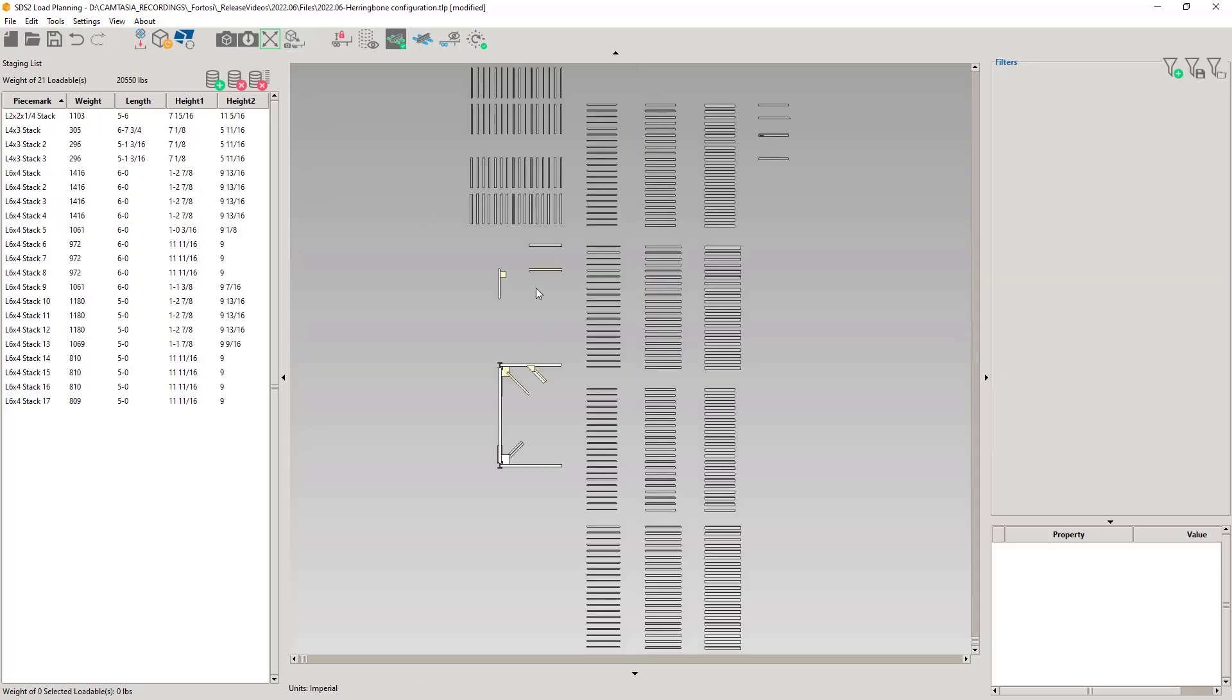Since we are on these, we have also worked on improving our validation, which means that we should be getting less loadables becoming invalid and valid as you move the bundles and the stacks. This, combined with tightening the vertical distance between loadables, will improve your experience with load planning. We are not done with this, but constantly working on improvements.